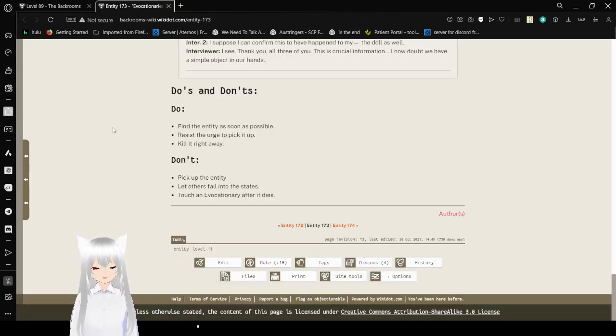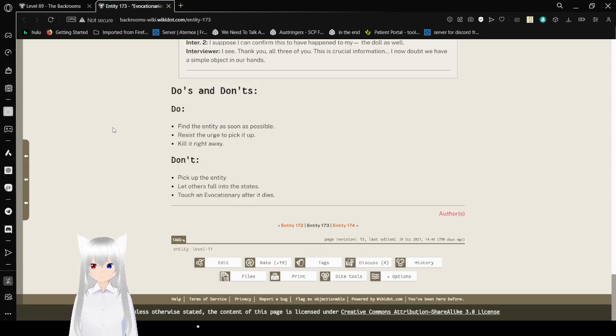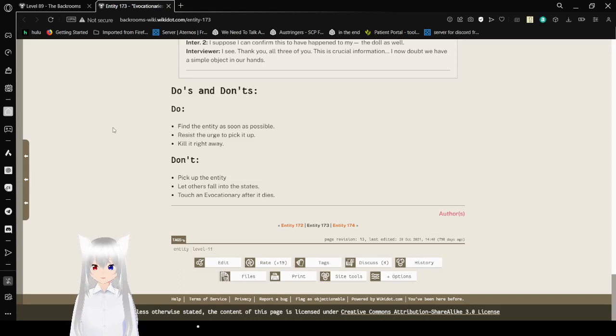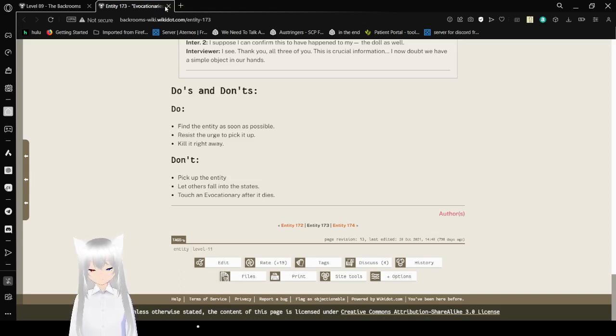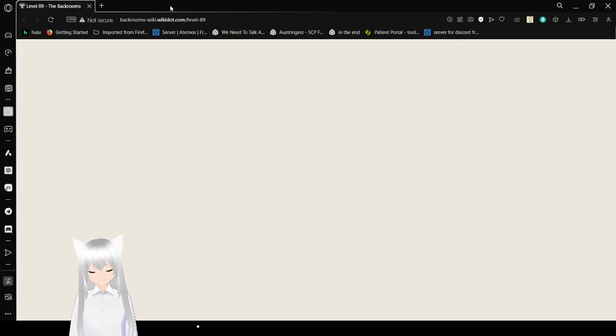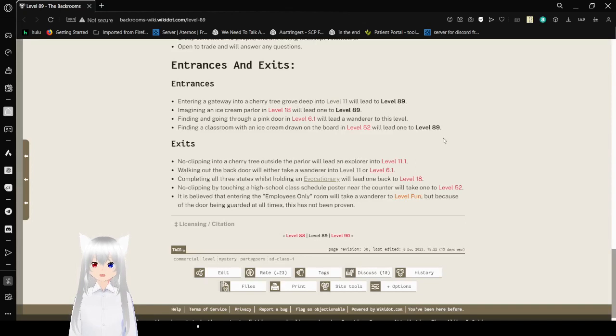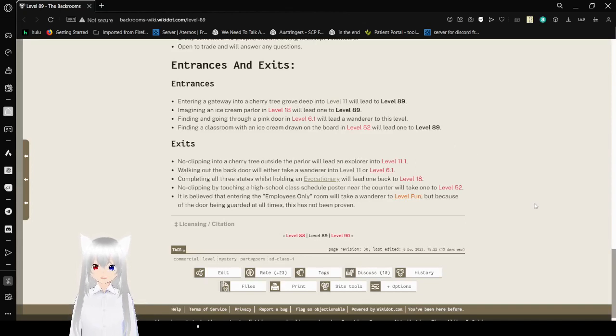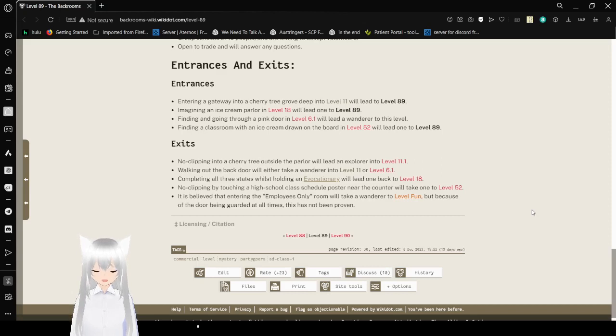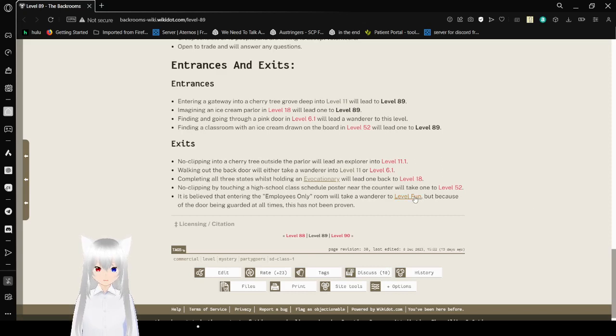Do's and notes. Do find the entity as soon as possible. Resist the urge to pick it up. Kill it right away. Don't pick up the entity. Let others fall into the states. Don't touch the evocationary after it dies. No-clipping through a high school class schedule poster near the counter will take one to level 52. It is believed that entering the employee's only room will take one to level fun, but because of the door being guarded at all times, this has not been proven.